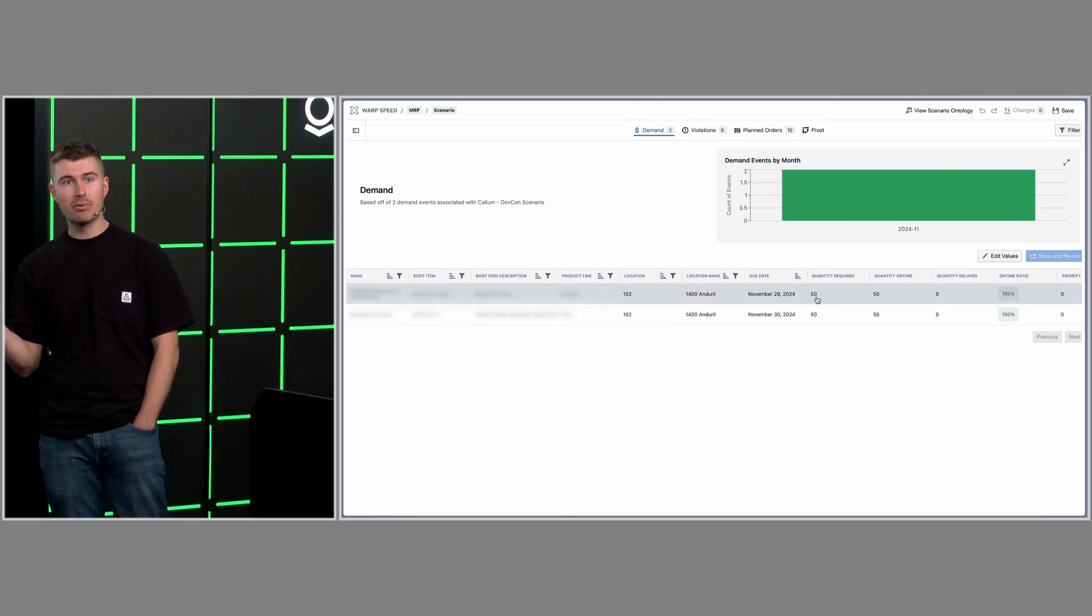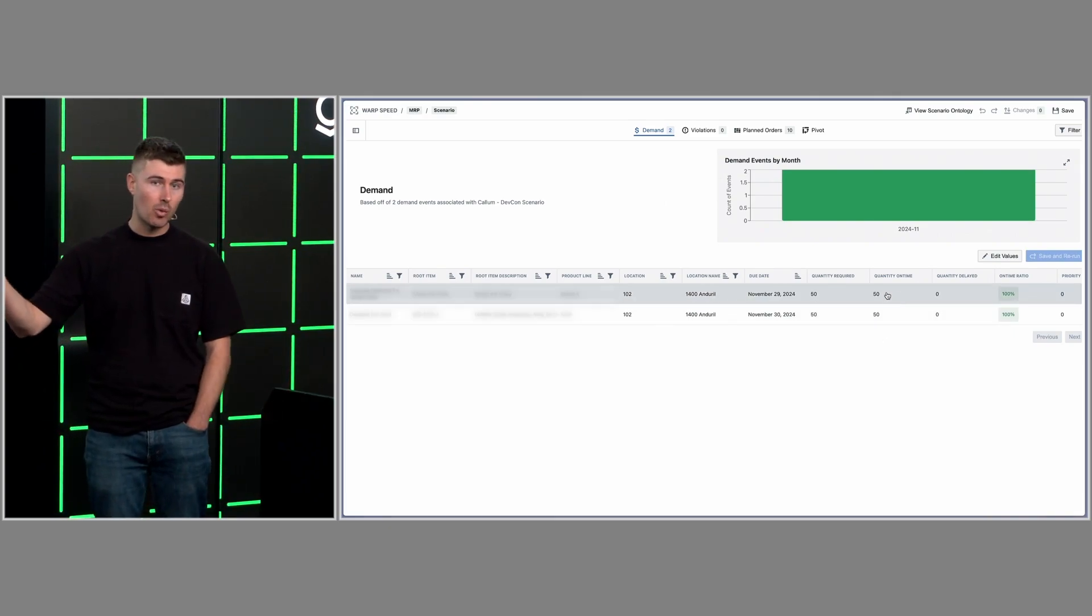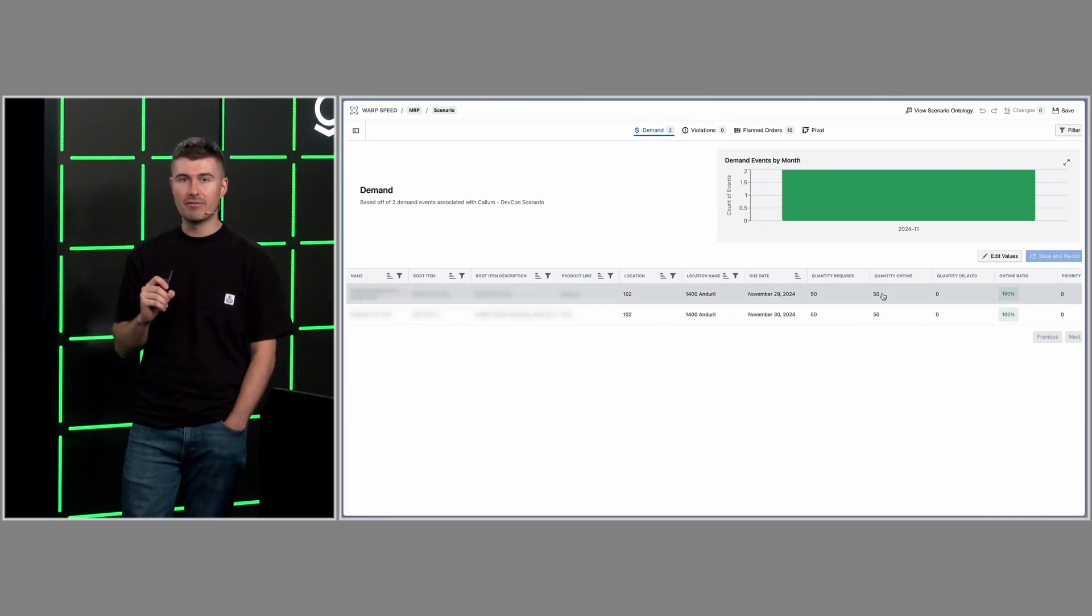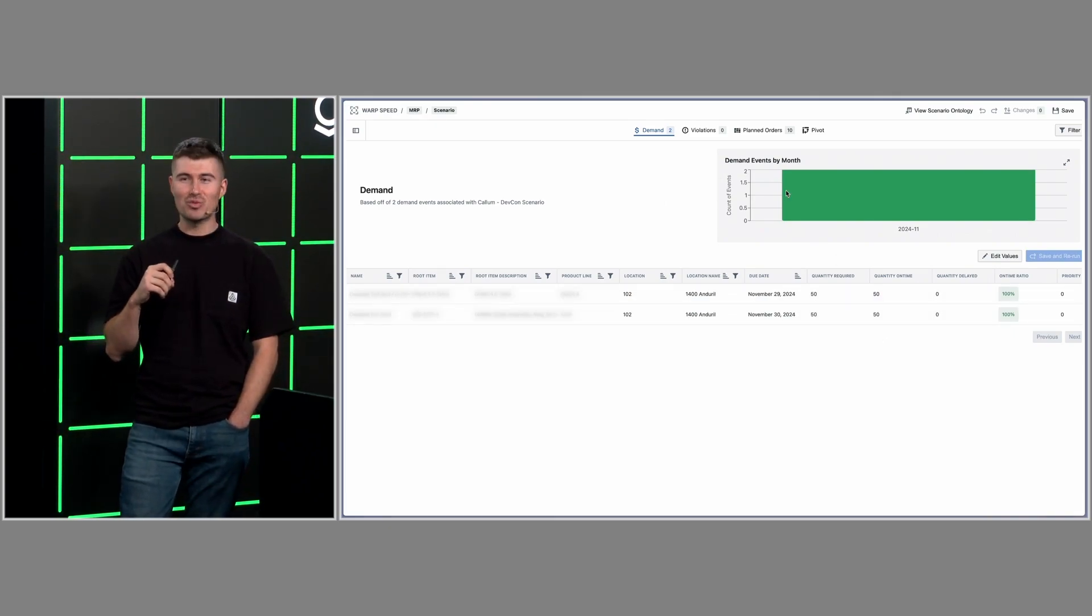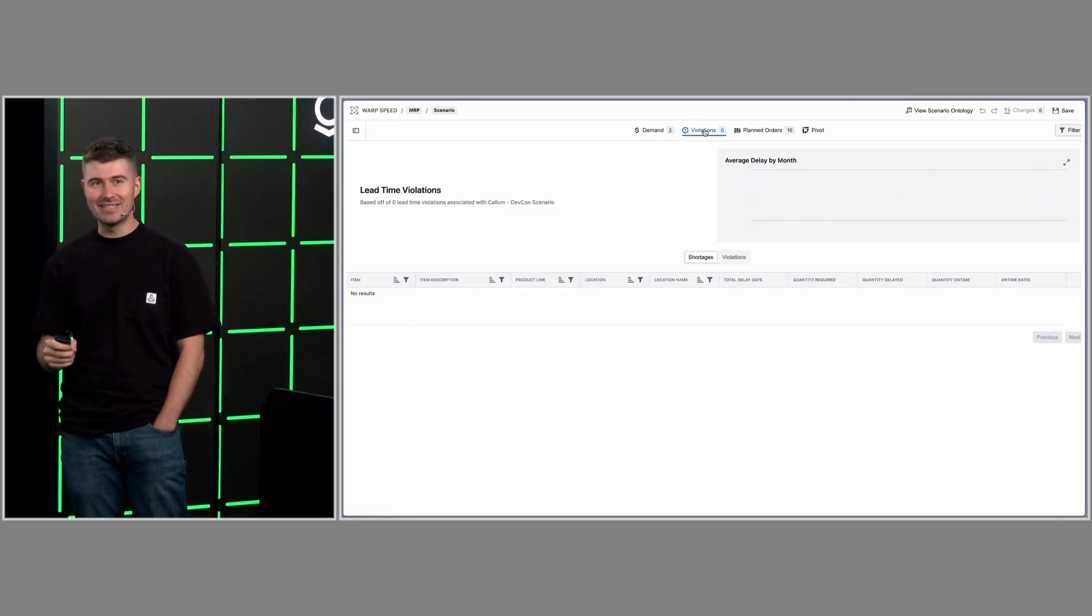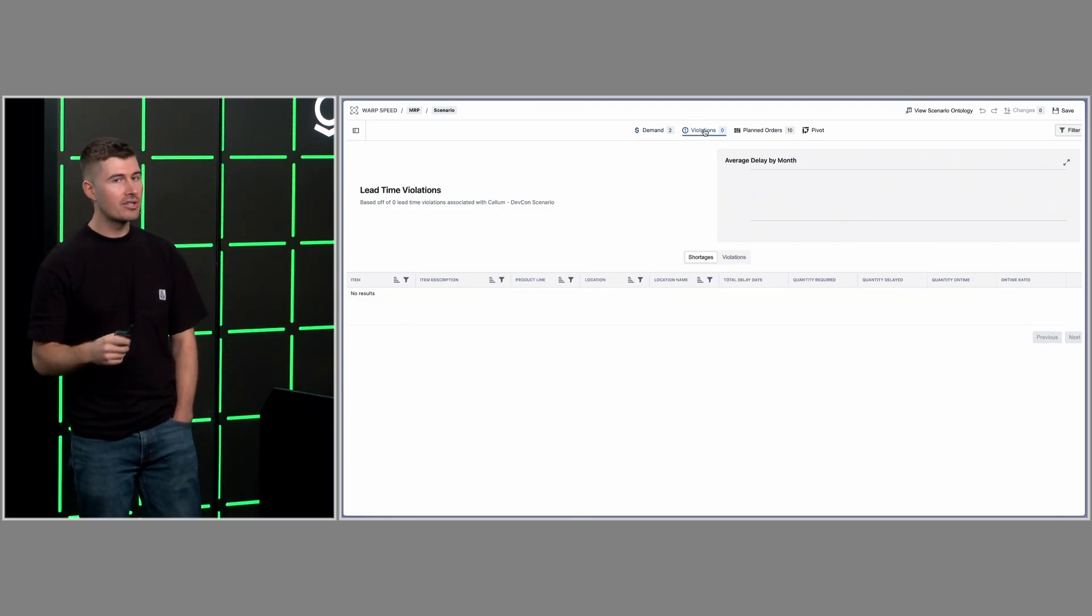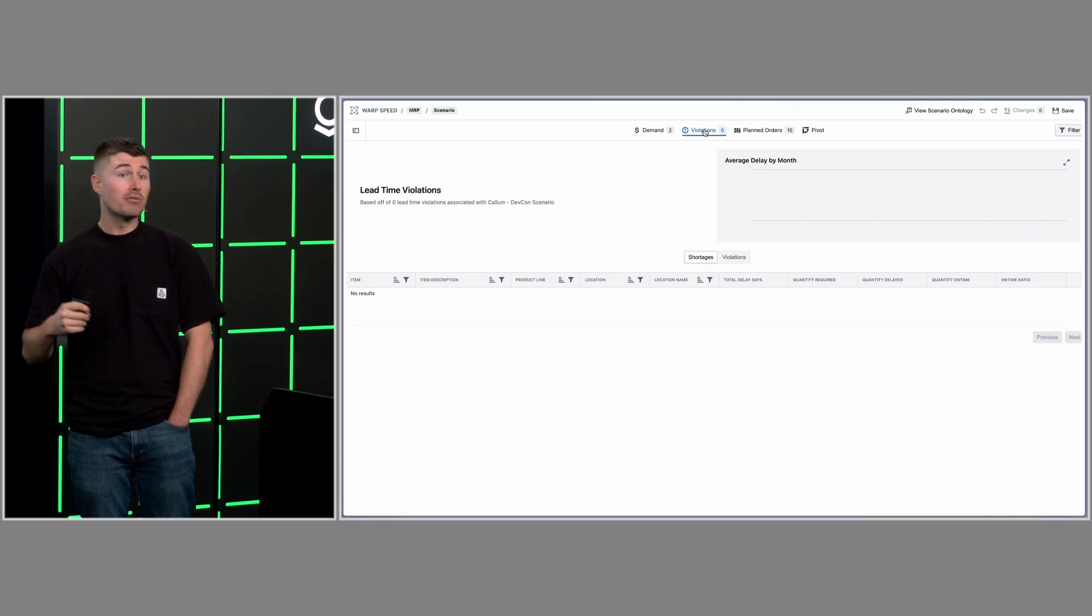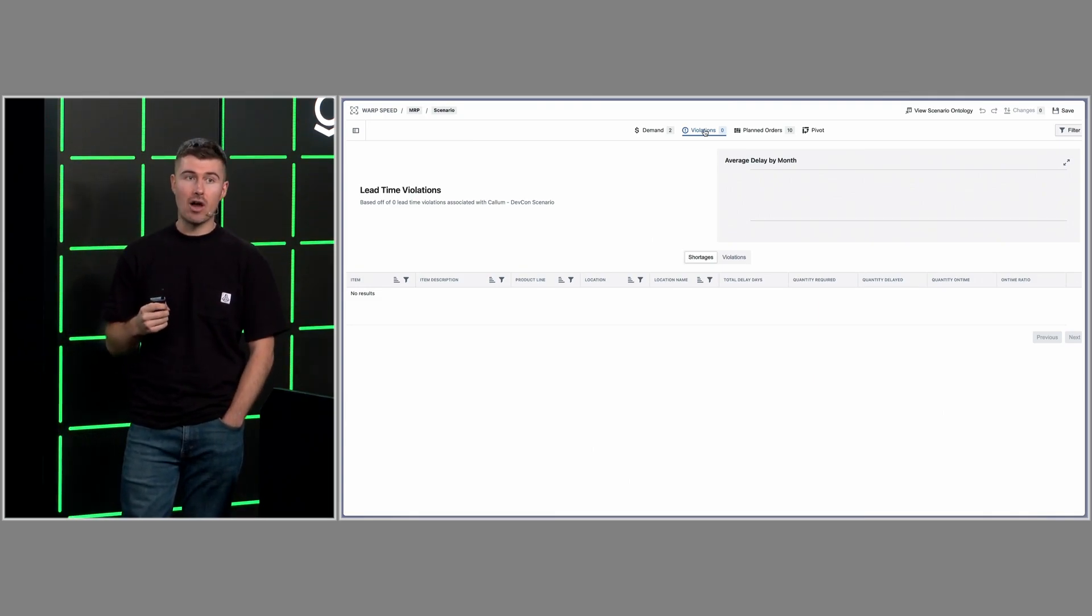Upon completion, we can see a high-level picture of all of our demand and how well we're able to meet these inputs. In this example, you can see that there is the quantity required of 50 and the quantity on time of 50. In reality, this would never occur. You'd have thousands of distinct demand events and a varying range that you'd be able to meet.